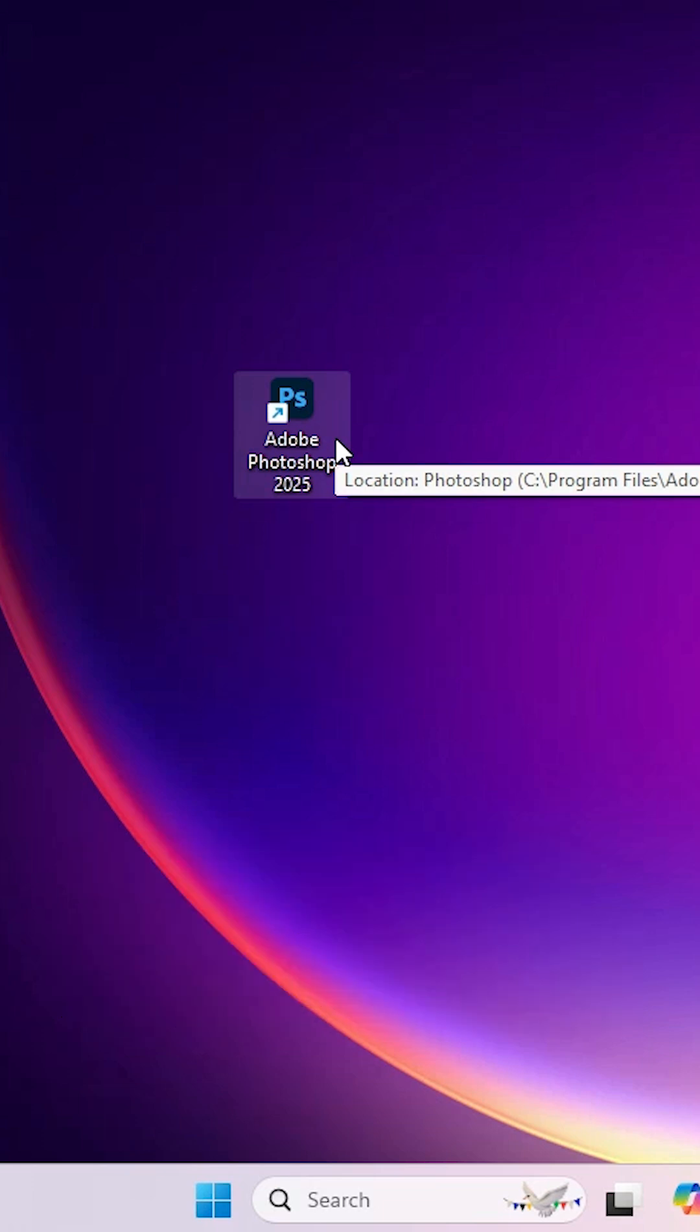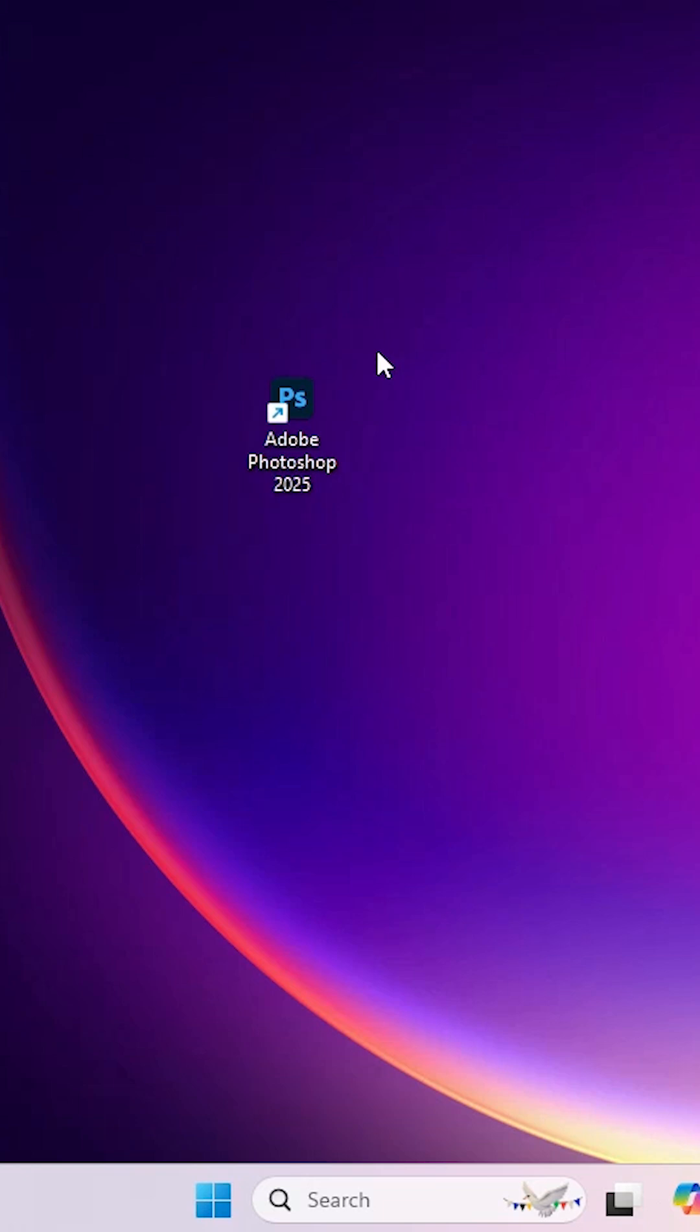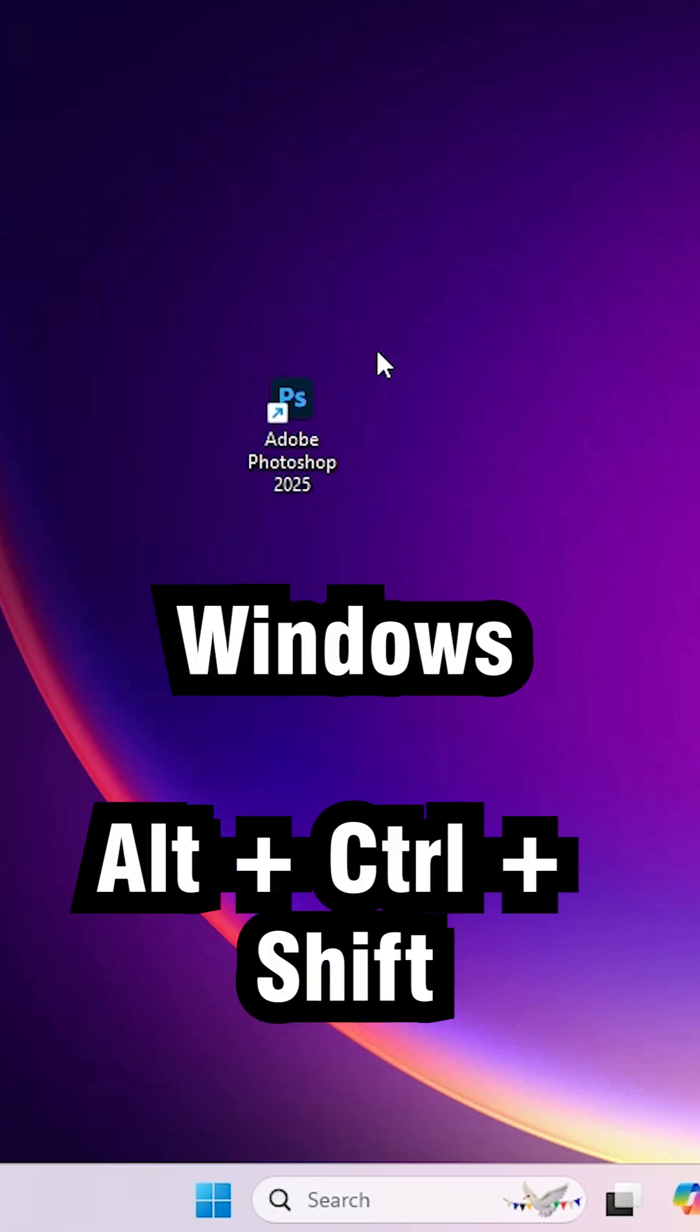And if you are using Windows, double click on Adobe Photoshop. For Windows, press Alt, Ctrl, Shift key.